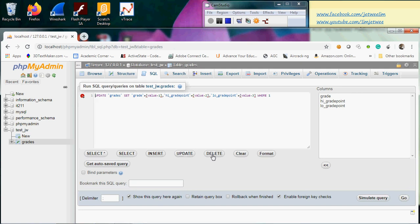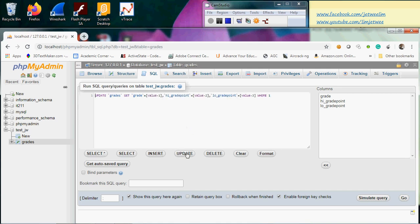But the only thing you have to be very careful with is the WHERE clause. Without a unique column to indicate which particular row to delete, you could end up deleting or updating more than one row. That is something you have to take a look at.